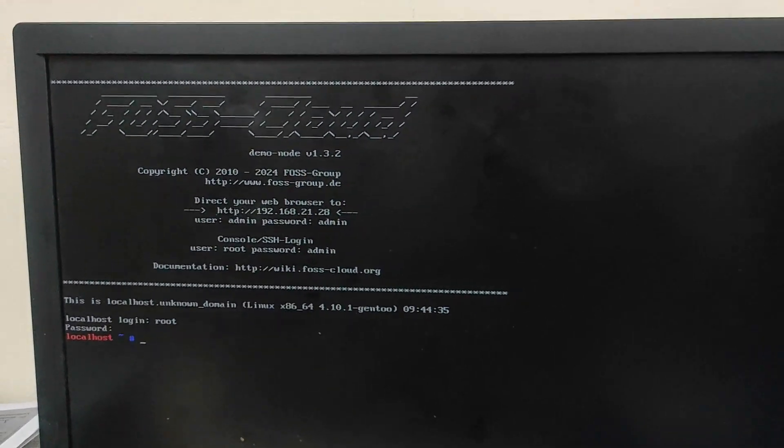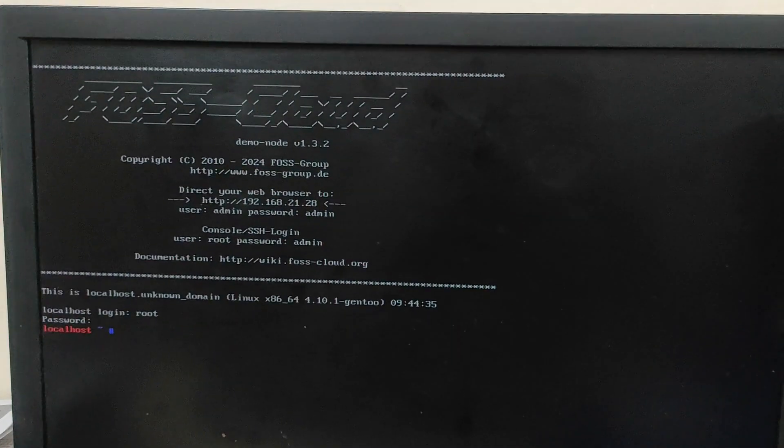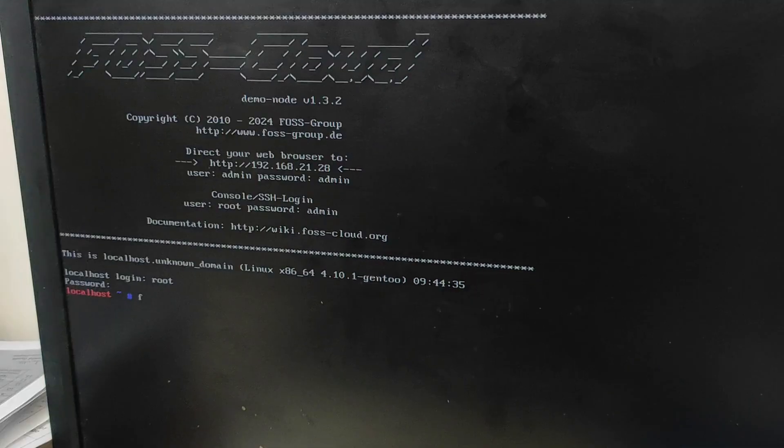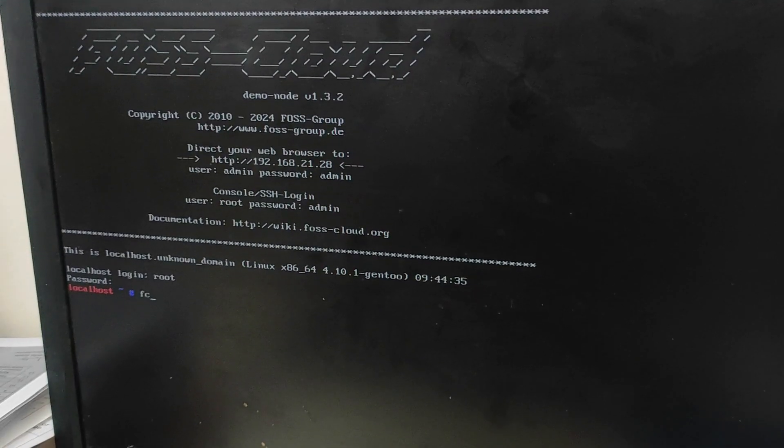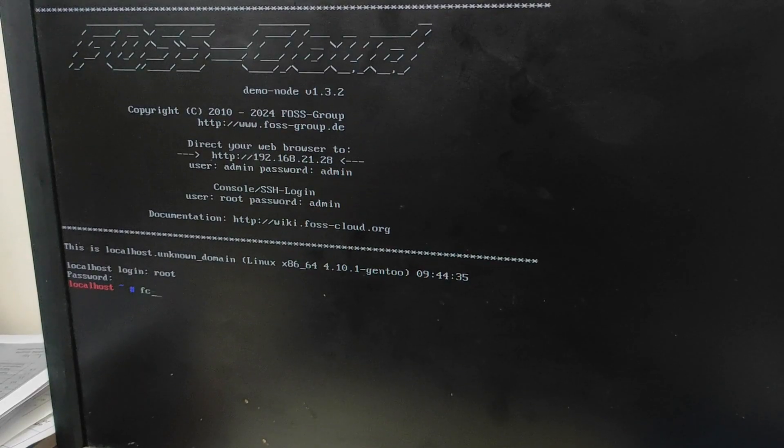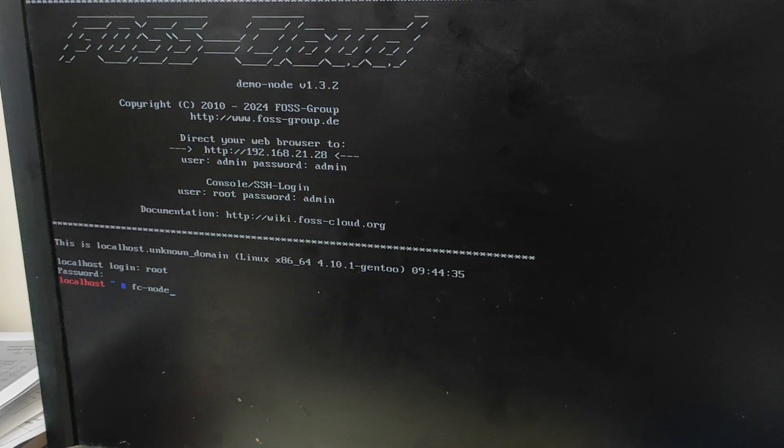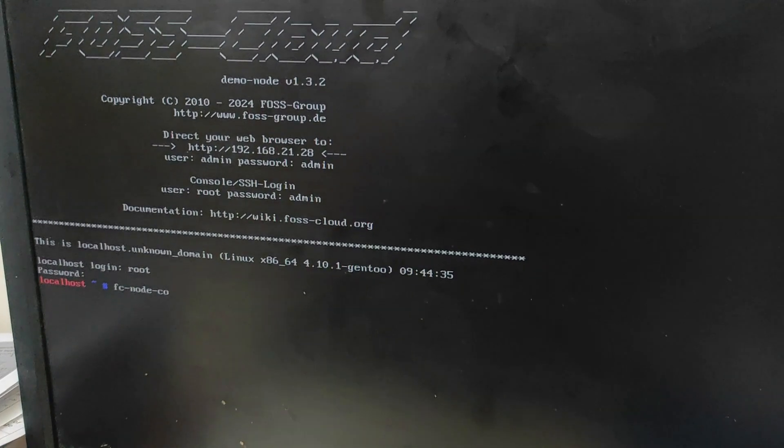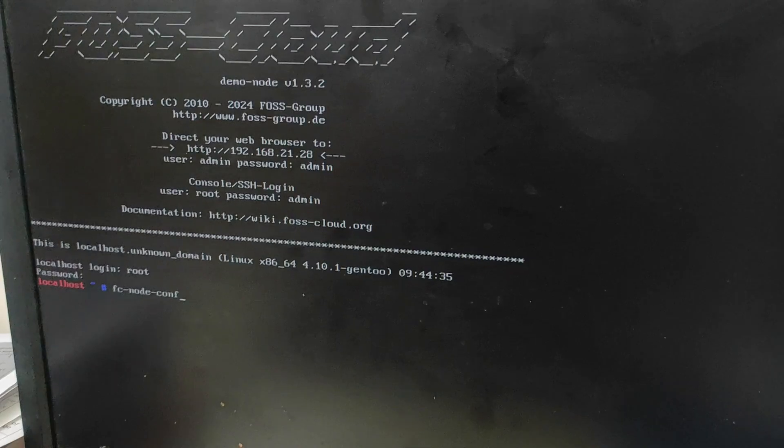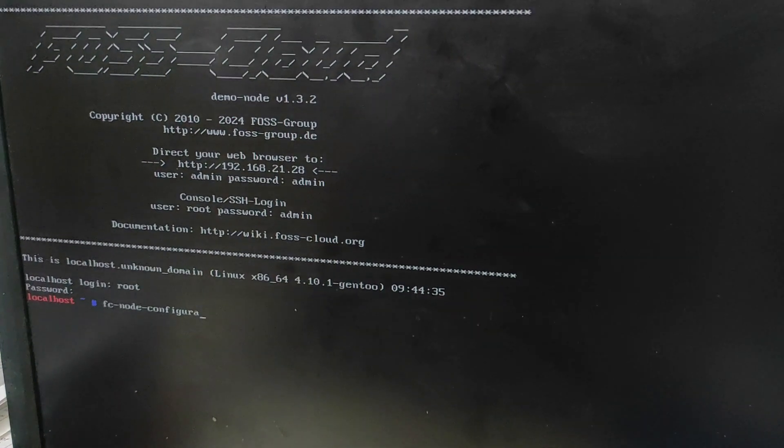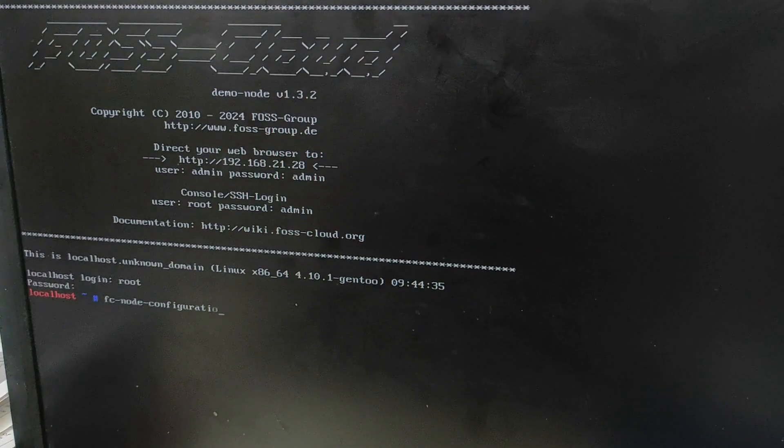So user ID and password for root is root and password is admin. And if you log in through web, the user ID is admin and password is admin. And URL is nothing but the IP address which has been given.